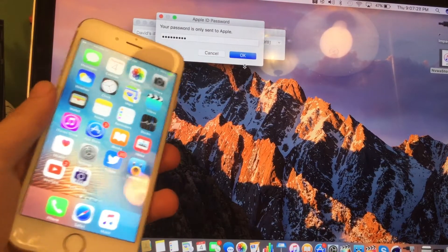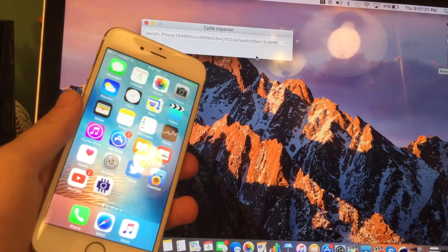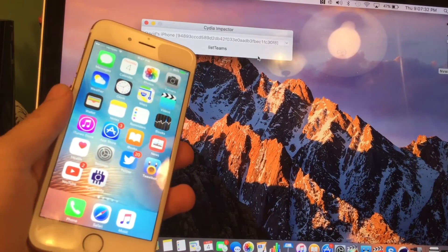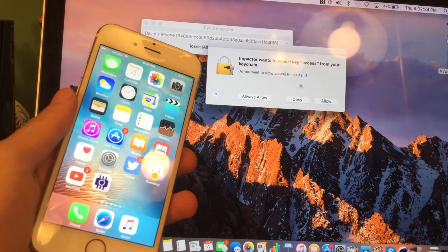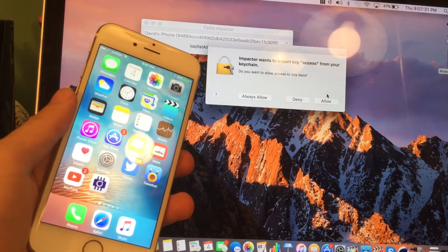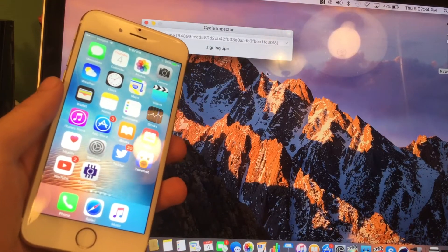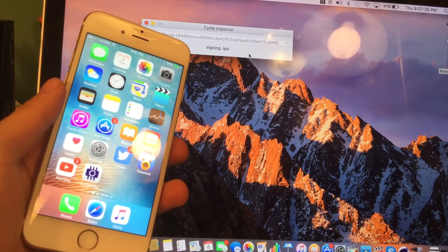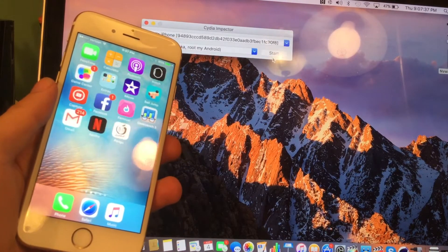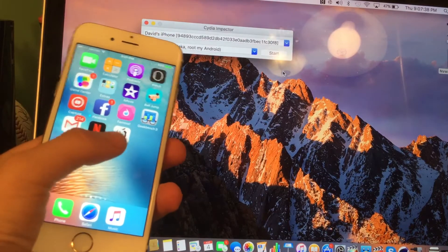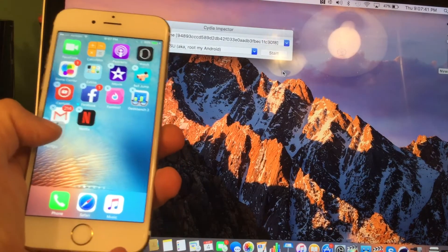Once you do that, go ahead and press OK. It's just going to go through and you'll need to press Allow. Now it's going to say 'Signing IPA' and then if it works — there we go. There's the Pangu app on our device.